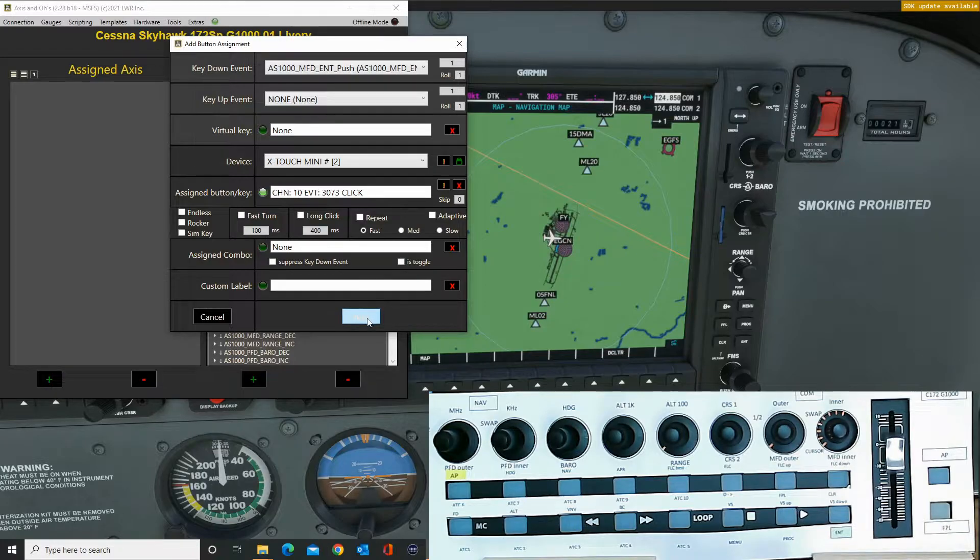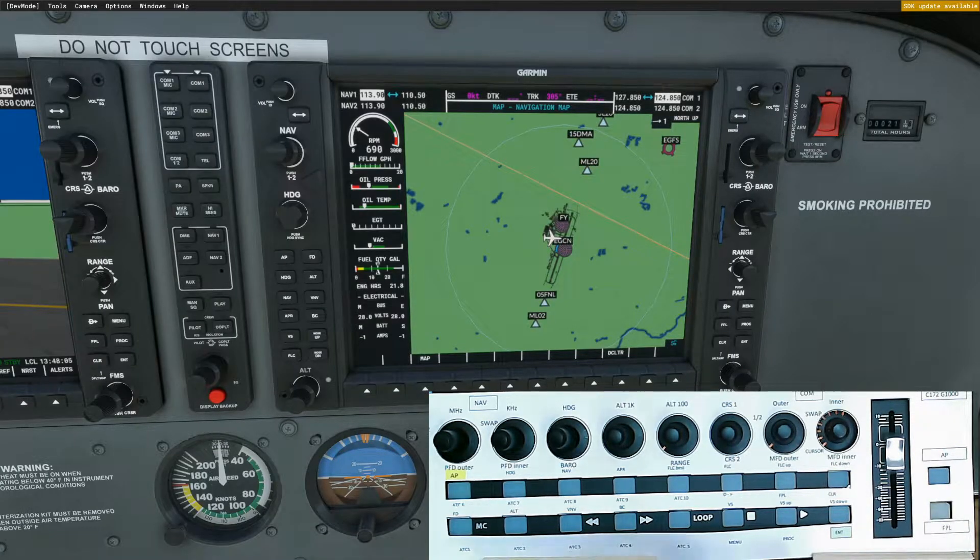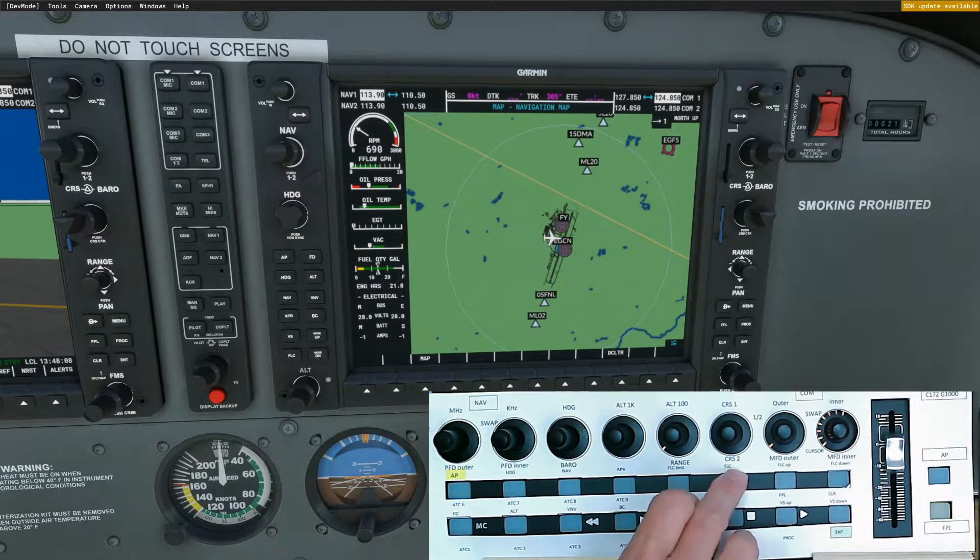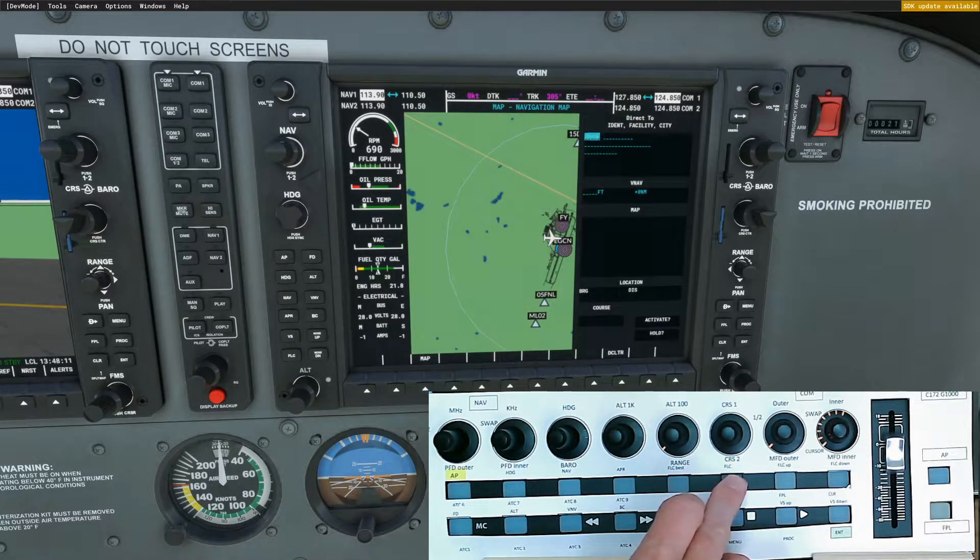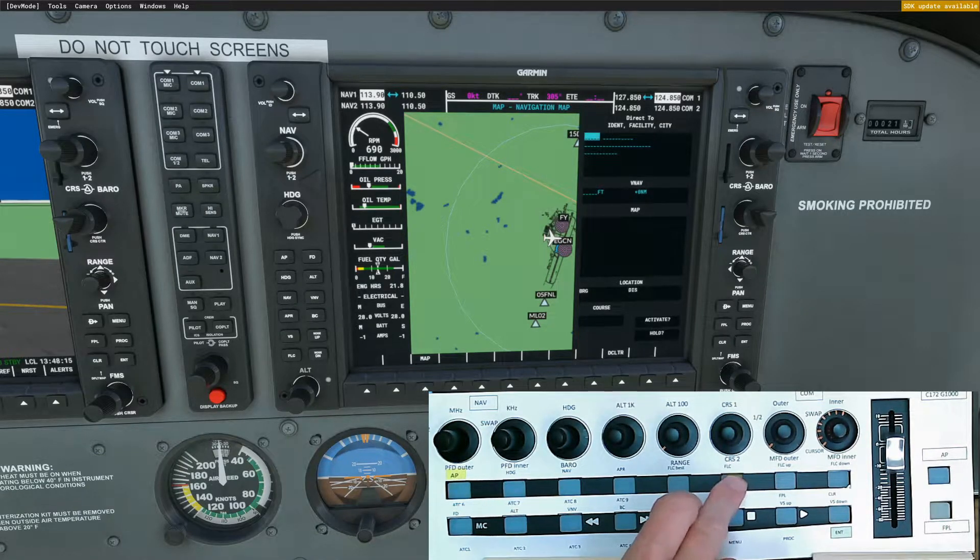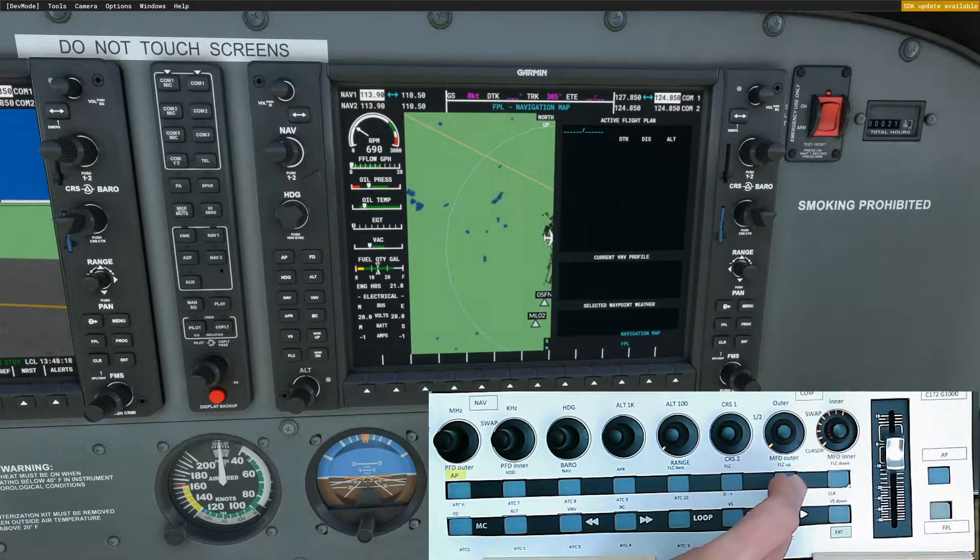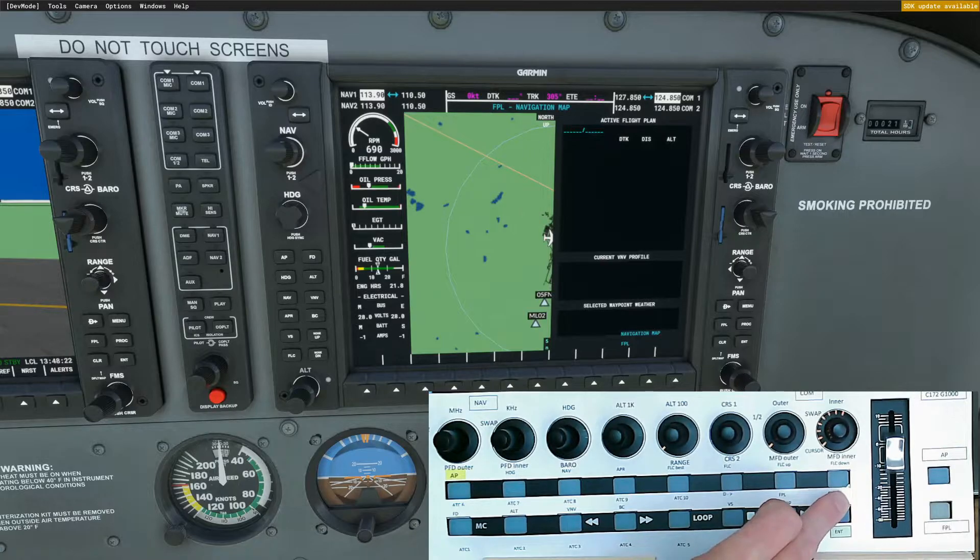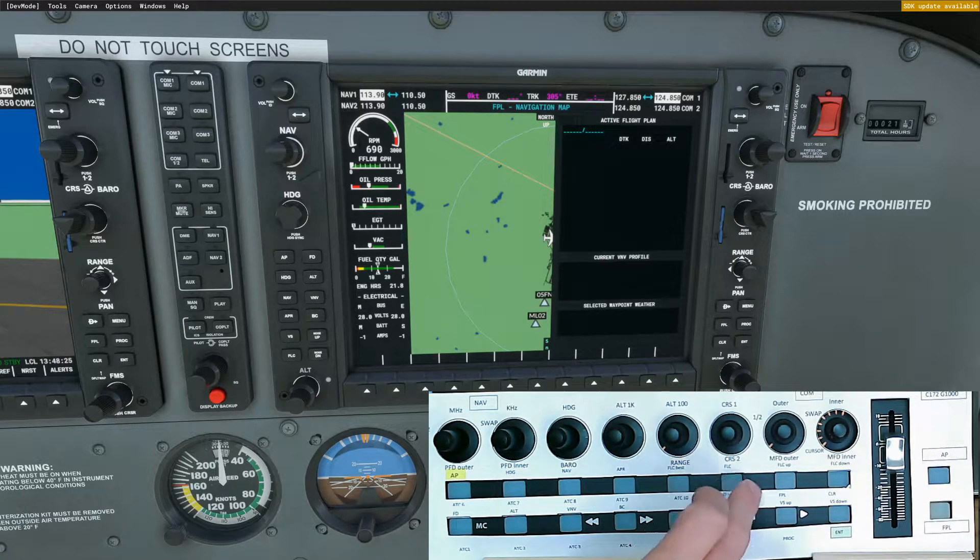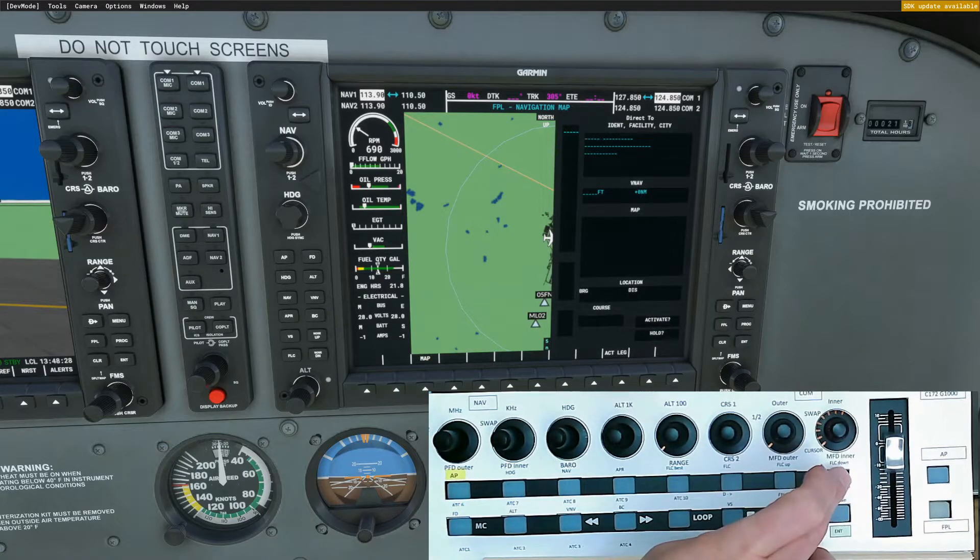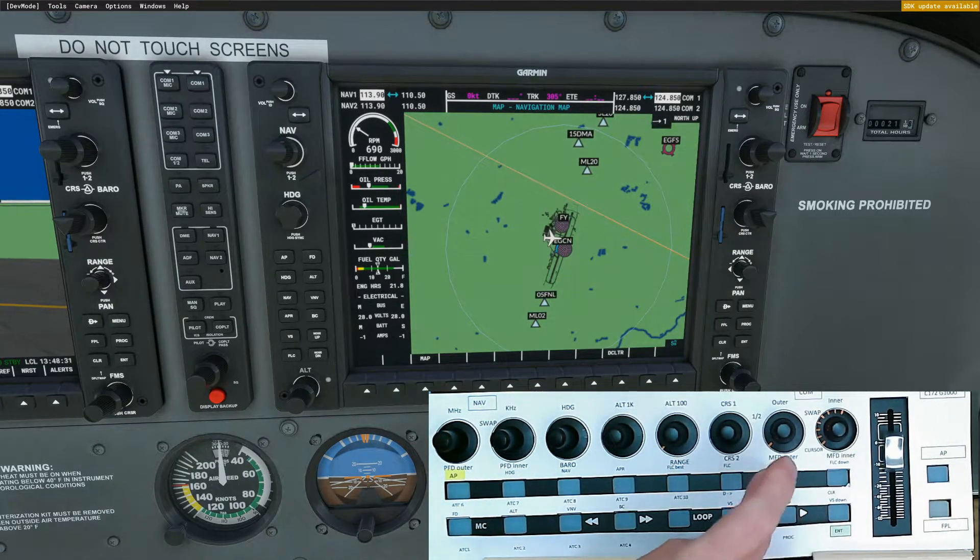And then we'll just check they're working. OK, so we'll try the direct to. And that gives us a chance then to enter where we want to go straight to. Flight plan. Let's try the long clear. Hold the long clear, that works.